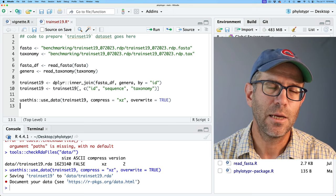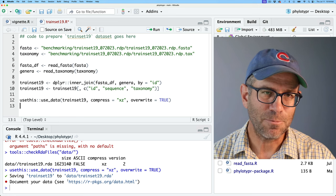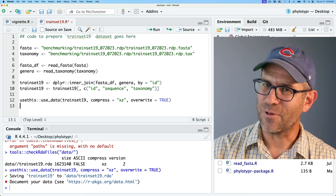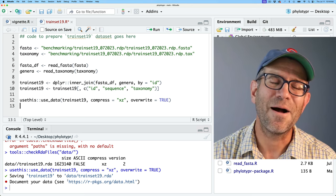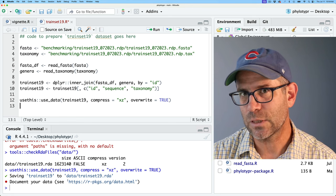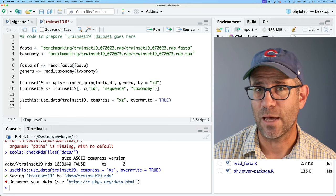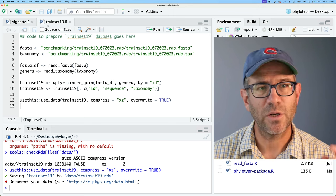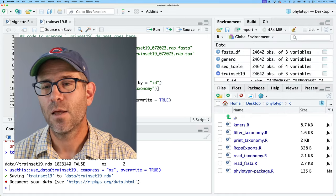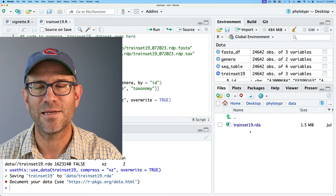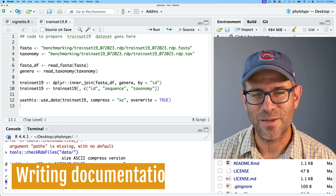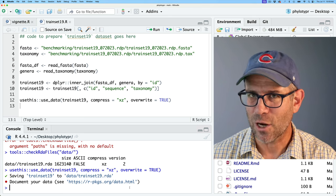The book says you want things less than a megabyte when you submit to CRAN; other places say five megabytes. In general, we want to keep things as small as possible, and using XZ compression certainly helps. The trainset19.R script won't be stored with the package on CRAN, but the trainset19.rda in the data directory will be. As use_data tells us, we need to document our data, and it refers us to the chapter I'm discussing today.